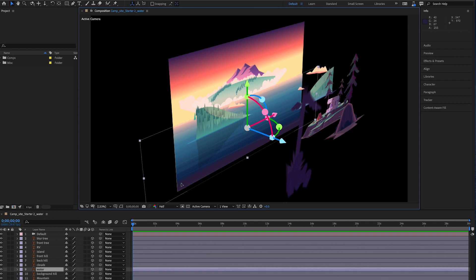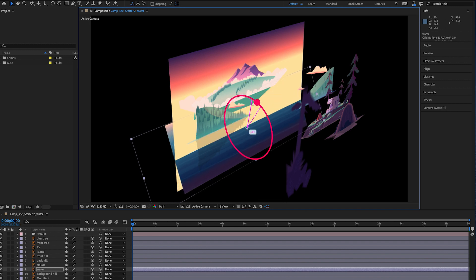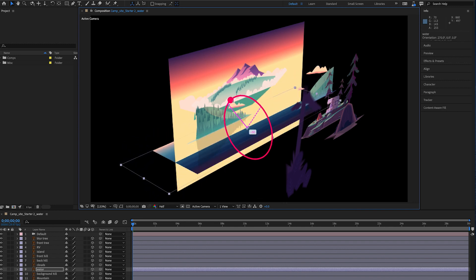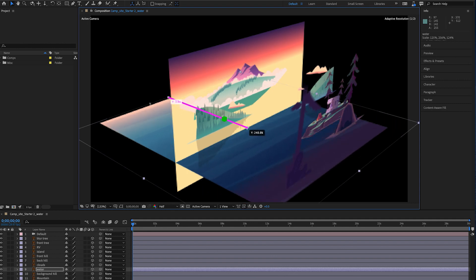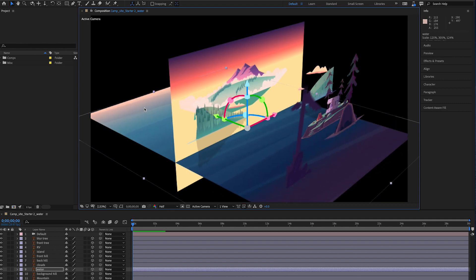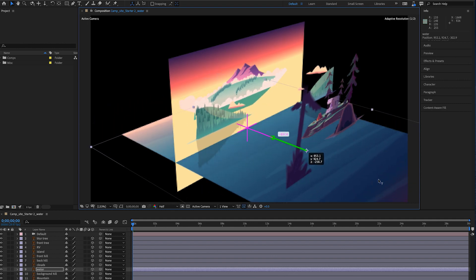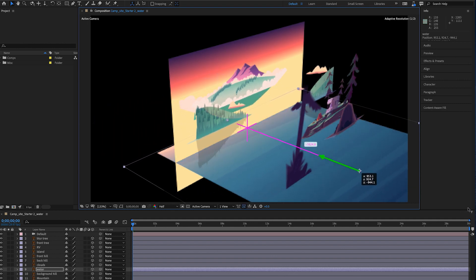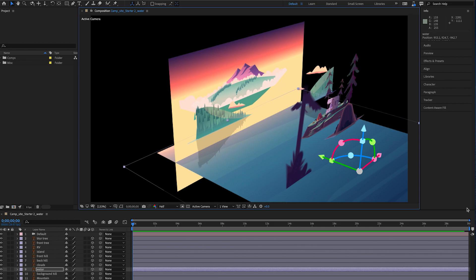Next, select a 3D layer to reveal the powerful new Universal Transform Gizmo. Simply click and drag on the gizmo to rotate, scale, and reposition 3D layers in space, all within a single intuitive tool.